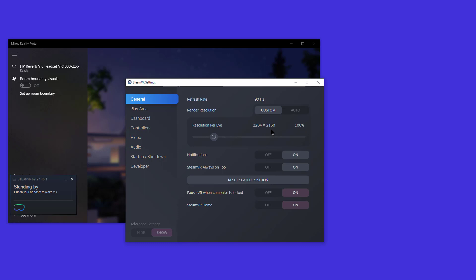So keep that in mind, in SteamVR 100% means you're not doing any super sampling. But in DCS, a pixel density value of 1 means you're not doing any super sampling in DCS itself. So once again, pick one or the other. I found that using HP Reverb, I didn't have to increase pixel density in DCS. I left it at the value of 1. And I didn't need to do it here either. So when I left it at 100%, it was fine.